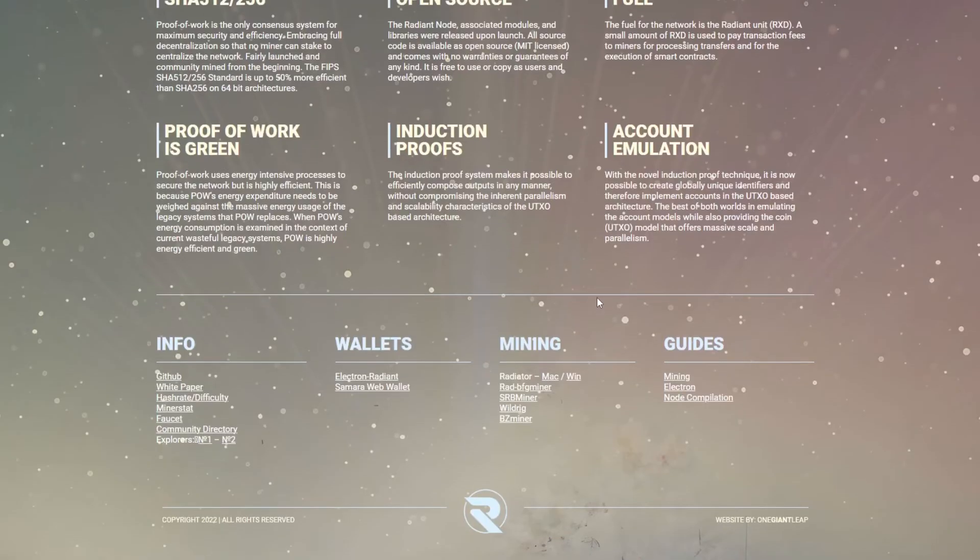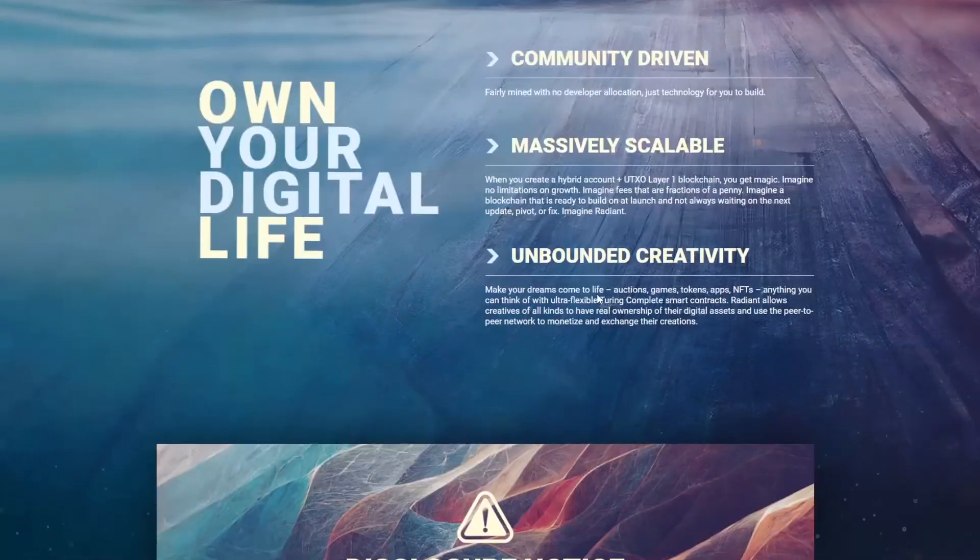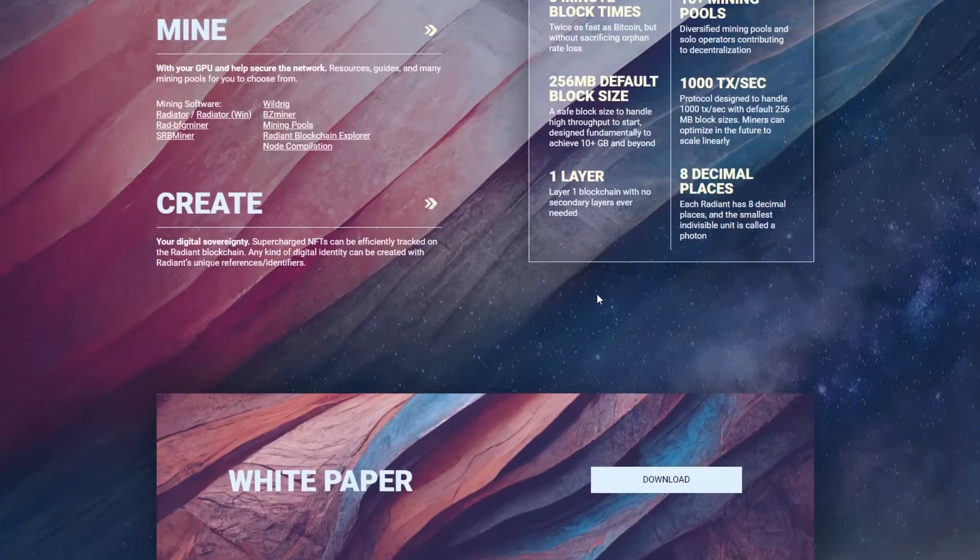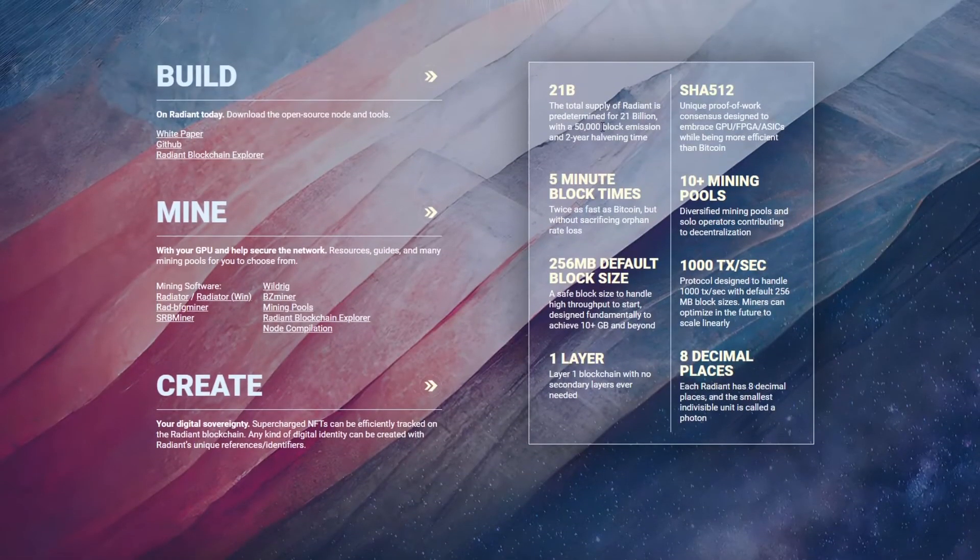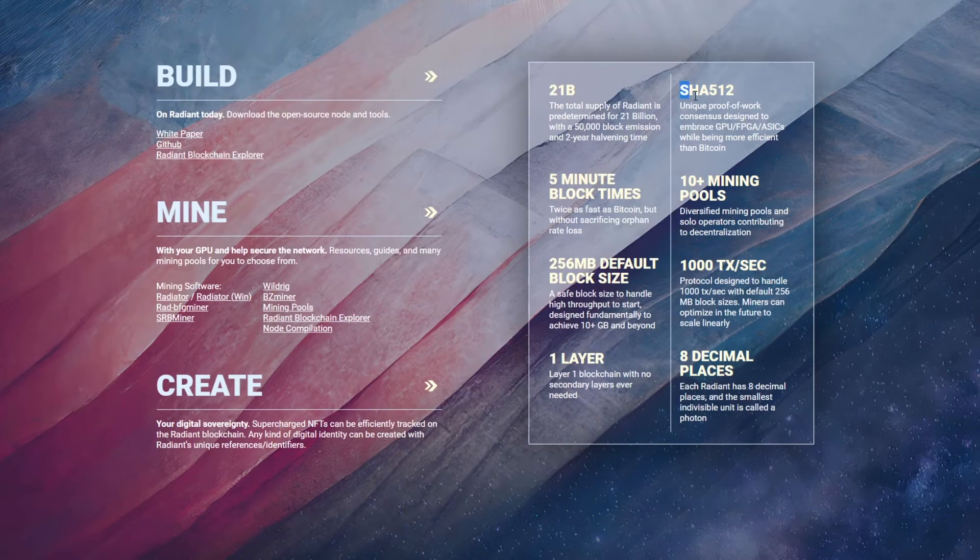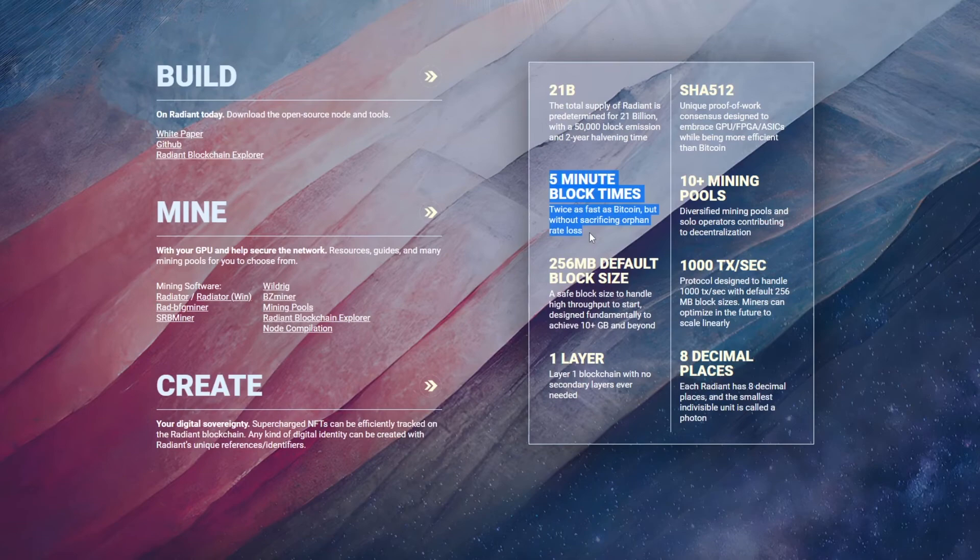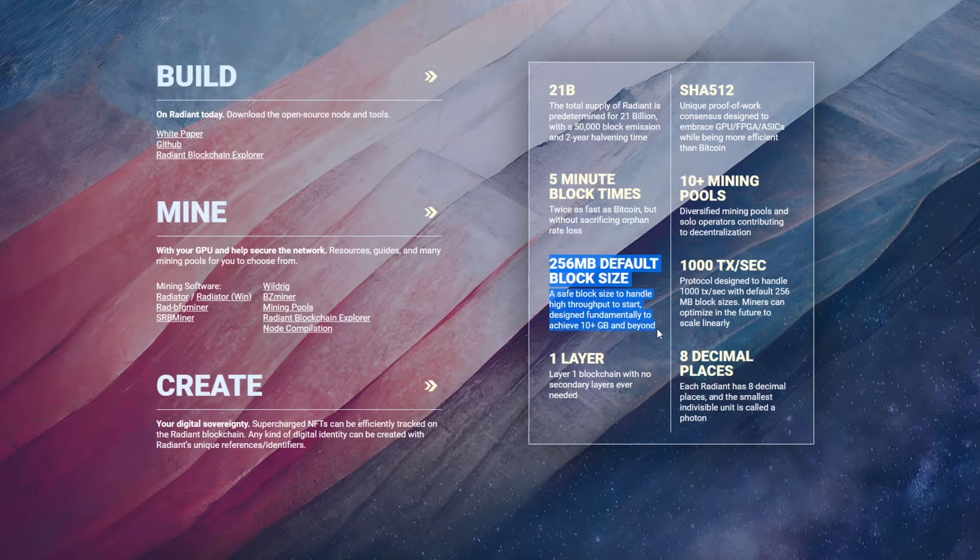Now in terms of mining when we go back to the website we can see that this coin has a total supply of 20 billion coins and an emission schedule of 50,000 blocks every two years. The mining algorithm used is SHA512 which allows for GPU, FBGA and ASIC on the network. Also this algorithm is more efficient than the SHA256 for Bitcoin. The block times are every 5 minutes and they have a block size of 265 megabytes. This allows for around 1000 transactions per second on the network.